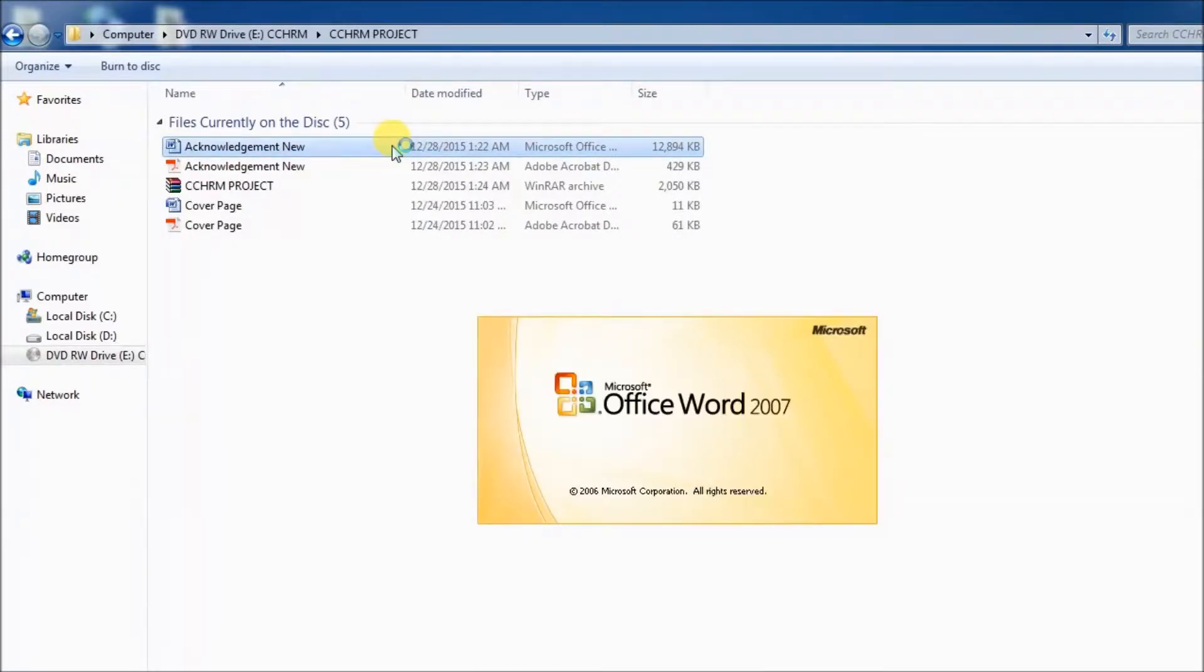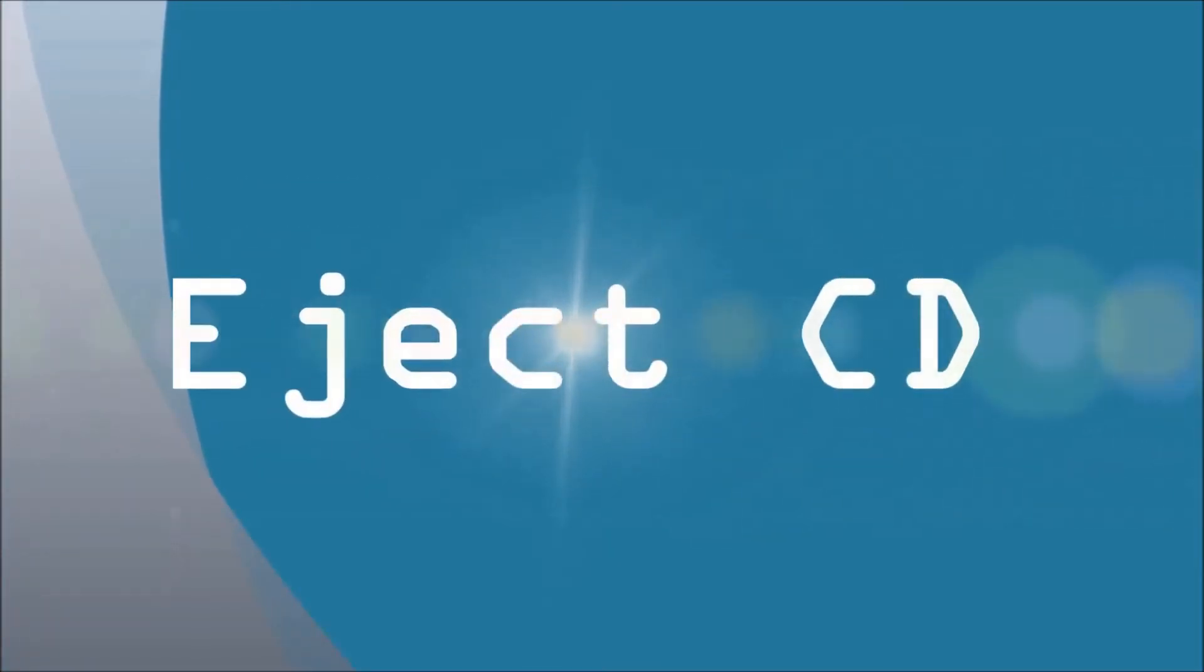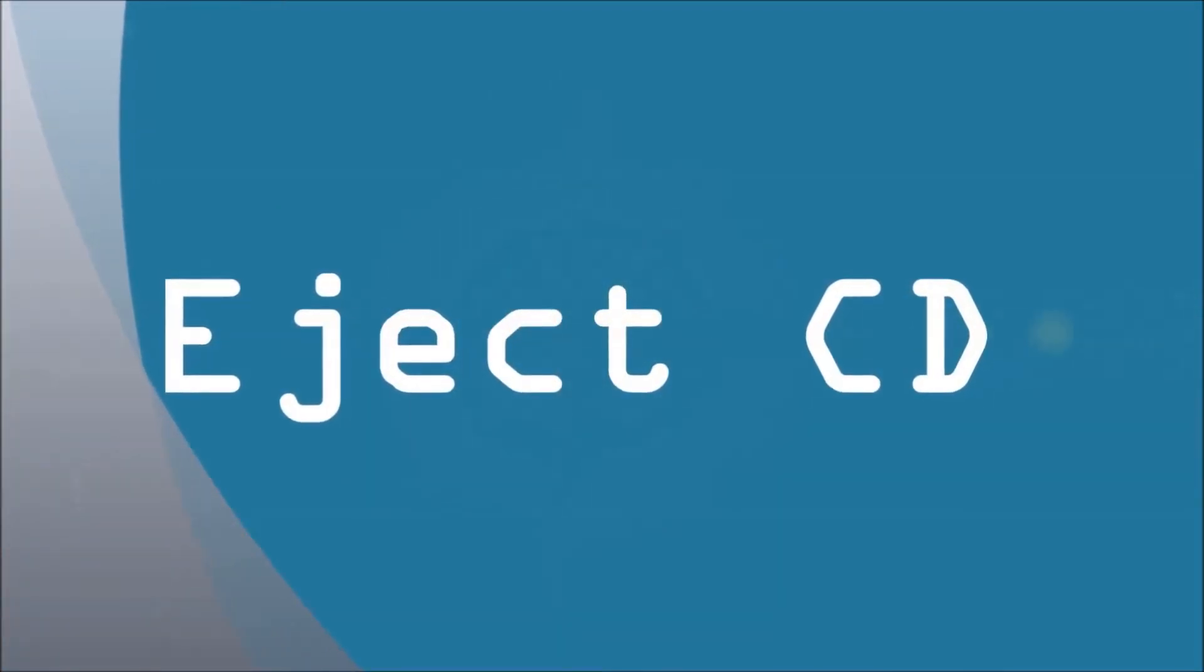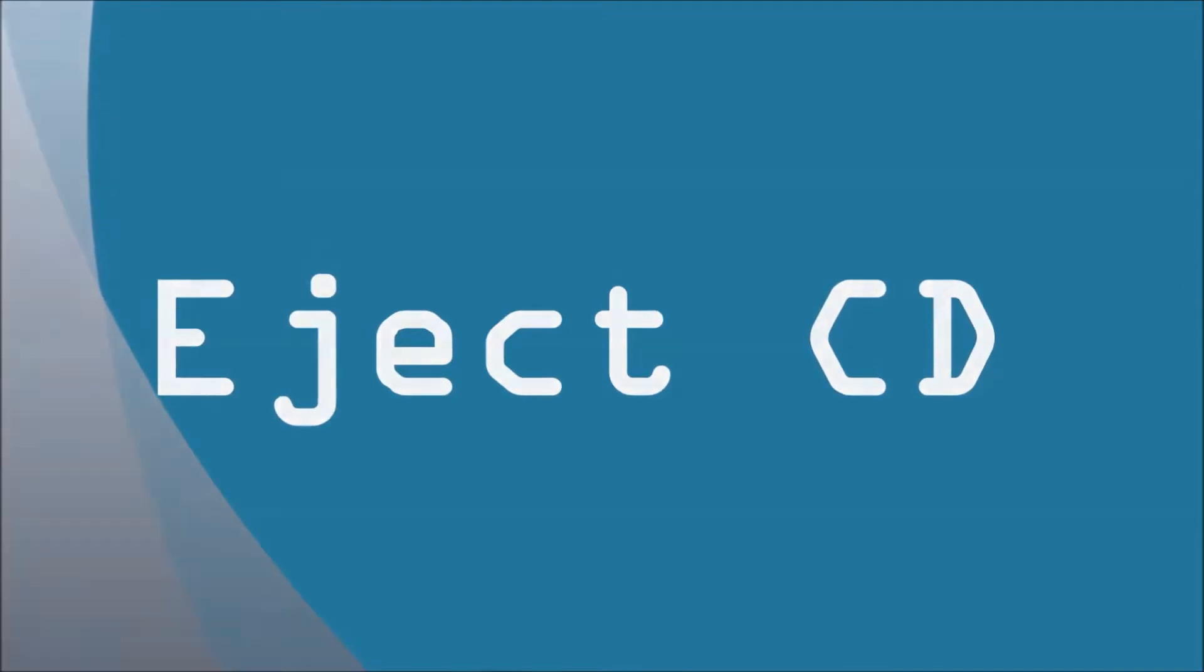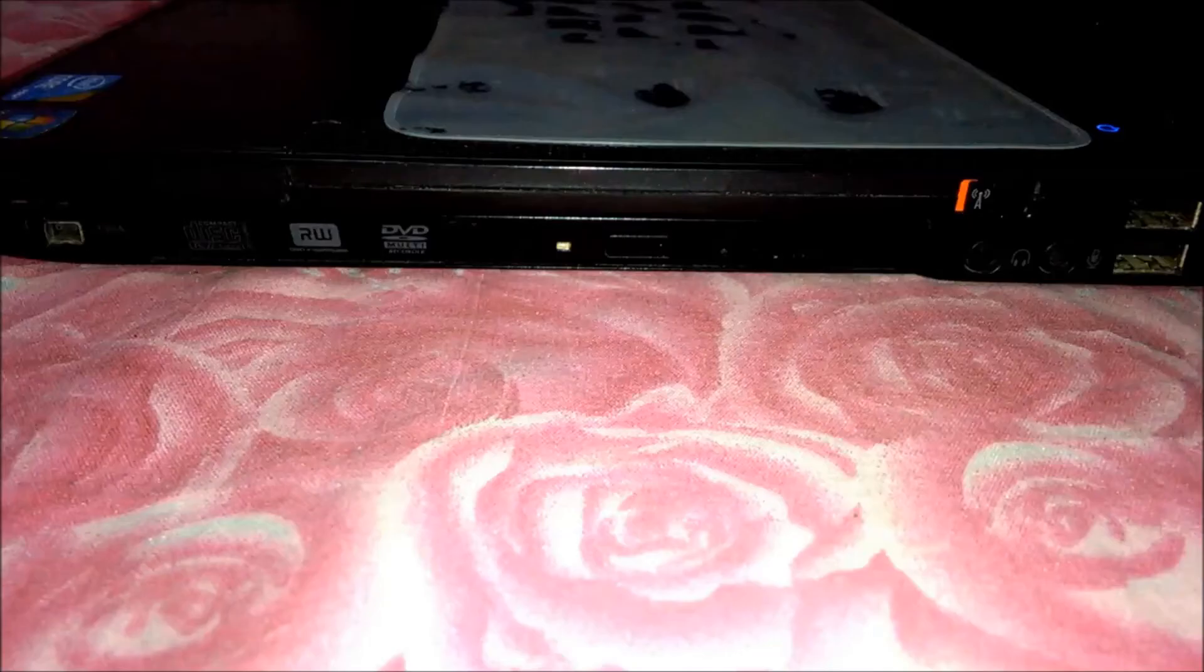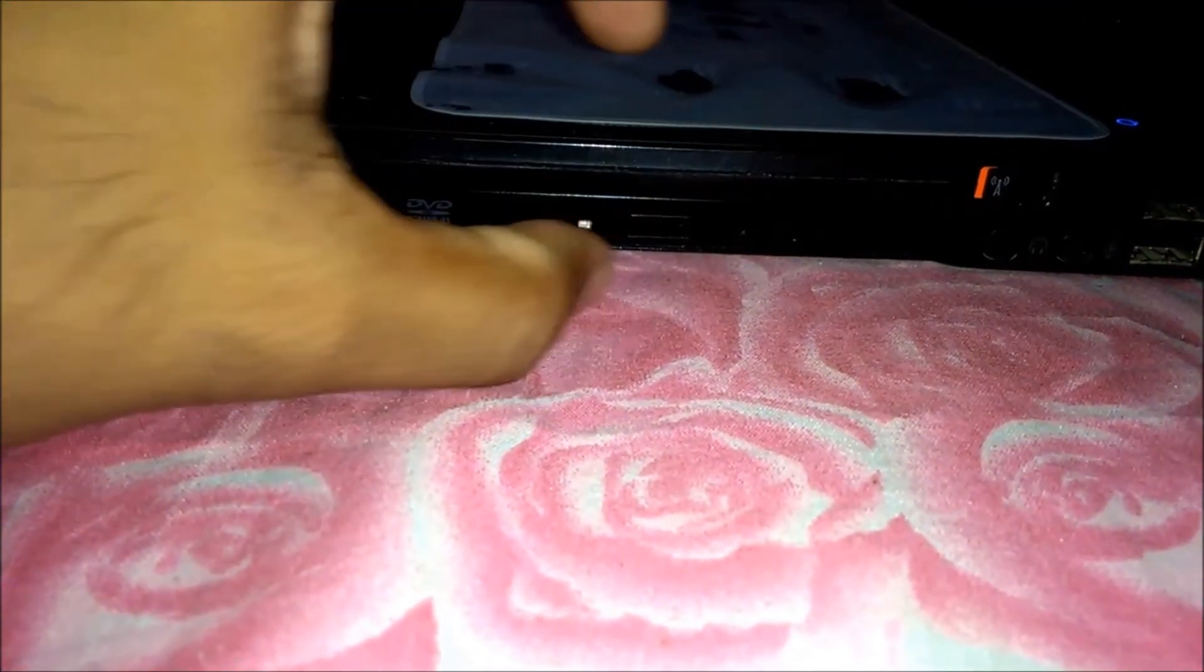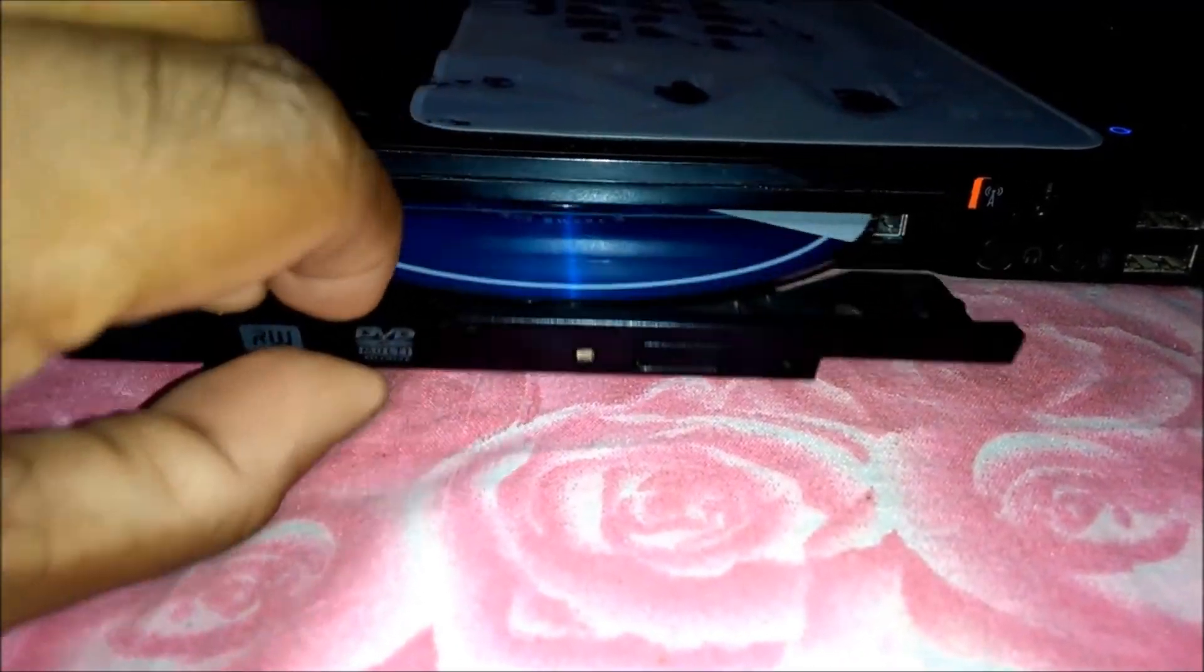Now let's look at another topic: how to eject or remove an already loaded CD from the laptop. This can be done by pushing the CD or DVD ROM's button, or by right-clicking on the CD icon and clicking on eject.